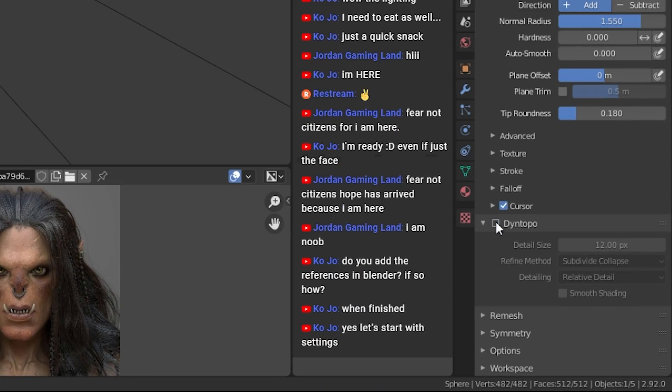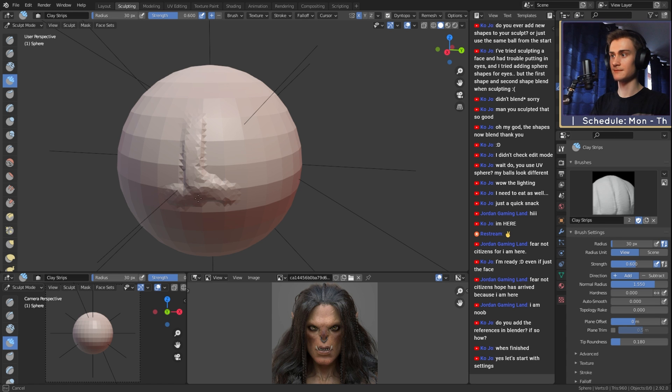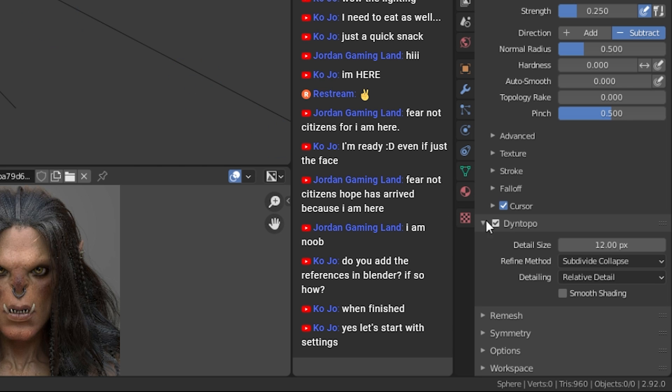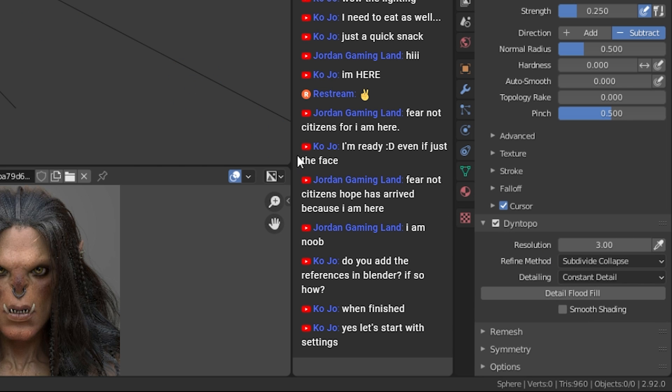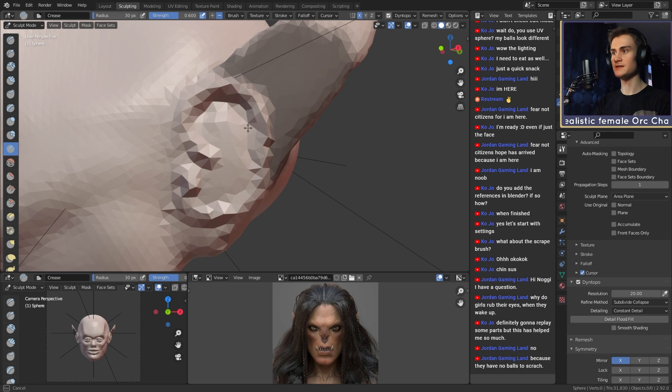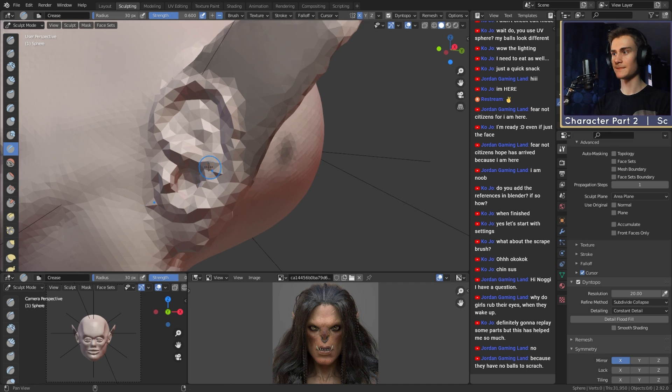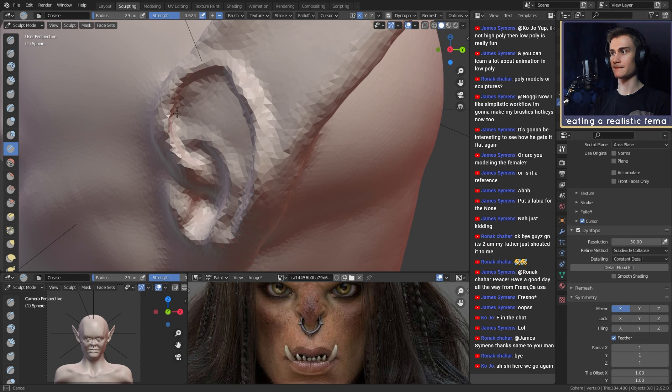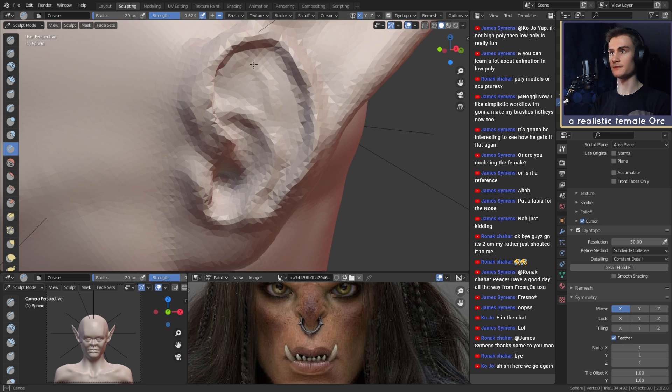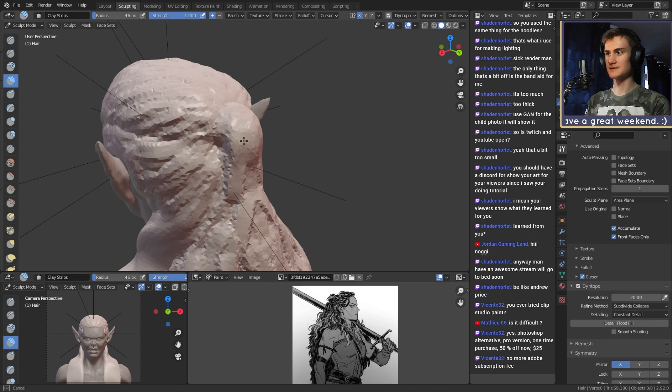Dynamic topology is pretty much vital to create characters without a base mesh, and the detailing method that works best for this sculpting method is constant detail, because you can determine with how much resolution you want to sculpt. I usually start off with a resolution of 20 and then go up to 50, then 100, 150, and for super fine details you can go all the way up to 300 or more.